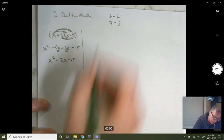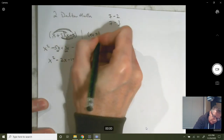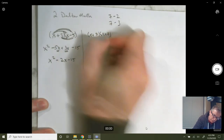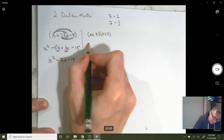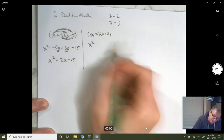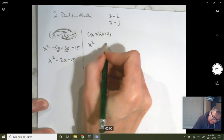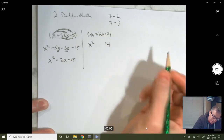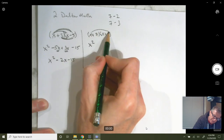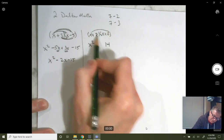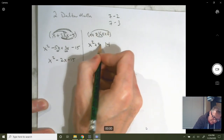Let's look at just one more example, going a little quicker. x plus 7, x plus 2. Your firsts are the two x's multiplied together. Your last term is the two constants multiplied together, giving you plus 14. Your outers give you 2x, your inners give you 7x, so 2x plus 7x gives you plus 9x.